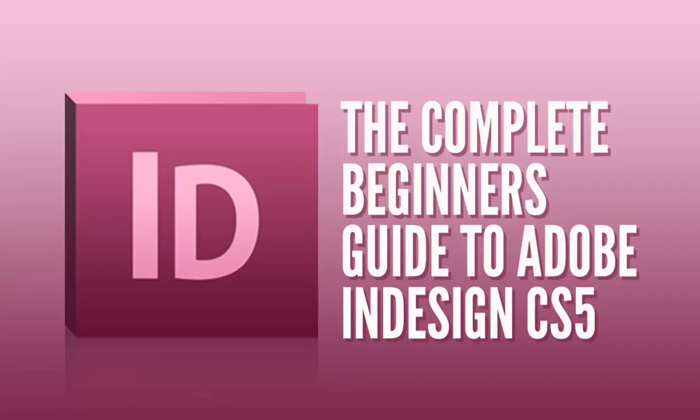Hello and welcome to the complete beginner's guide to Adobe InDesign CS5, brought to you by TastyTutes.com.